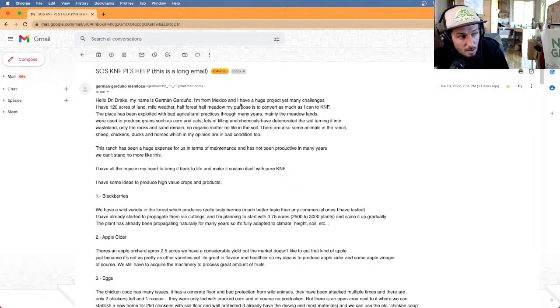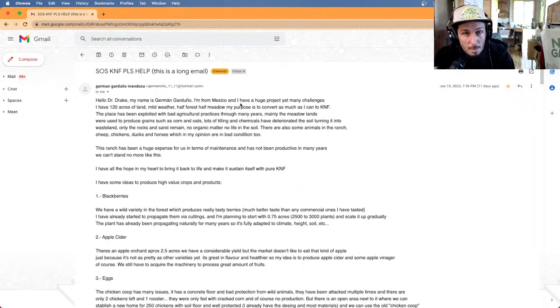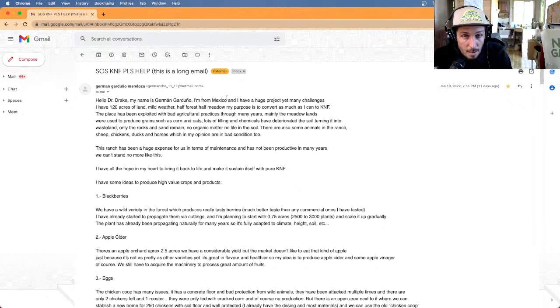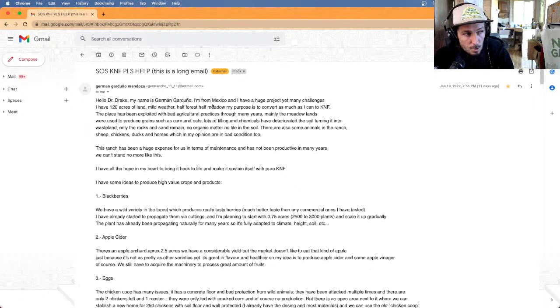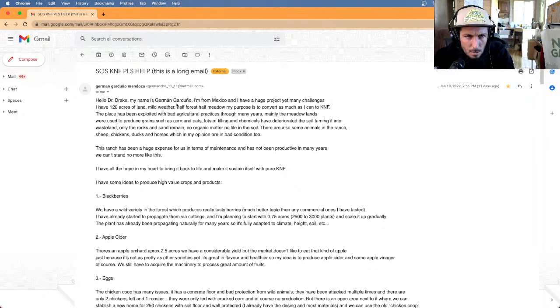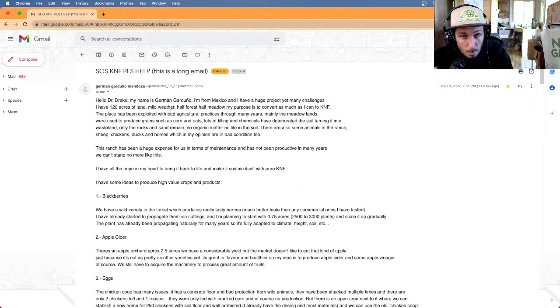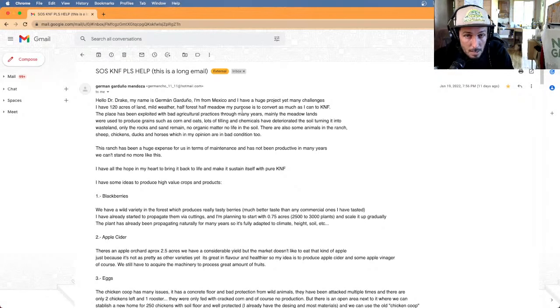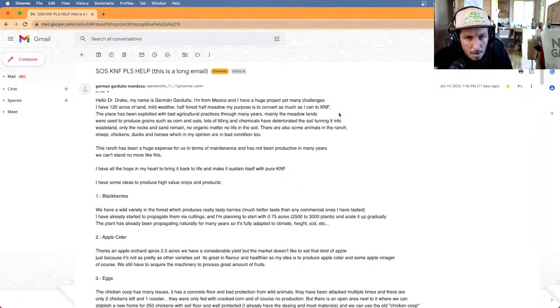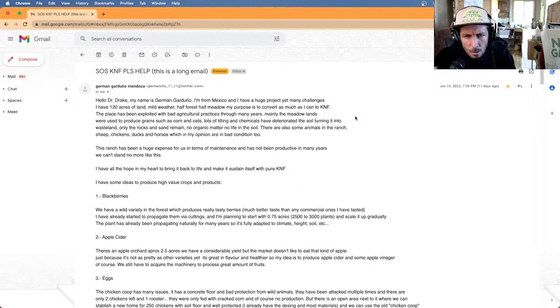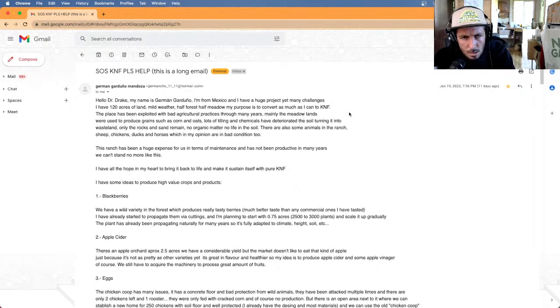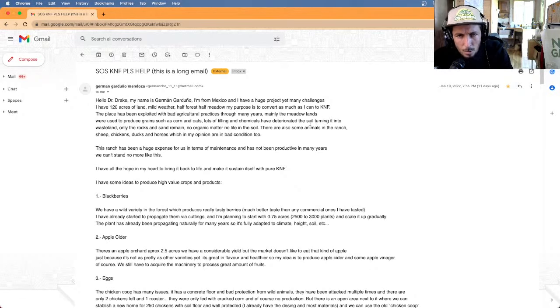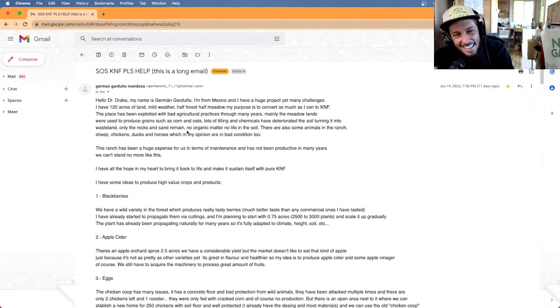I'm going to go through this email and answer those questions and see if by going through this scenario, which is a direct scenario of, I got these solutions, how do I apply them? There's 120 acres of land with mild weather, half forest, half meadow. My purpose is to convert as much as I can to KNF. The place has been exploited with bad agricultural practices through many years.